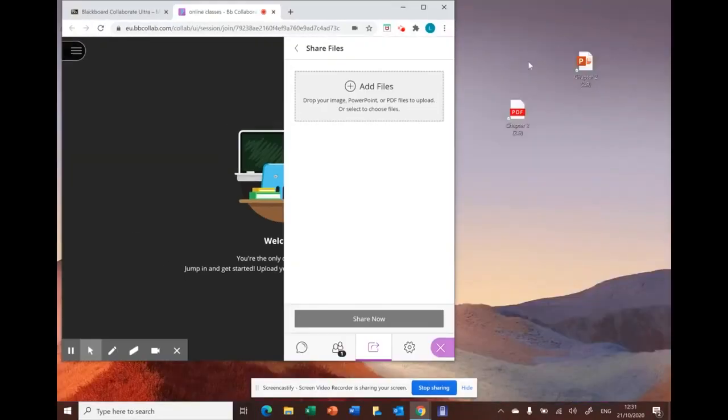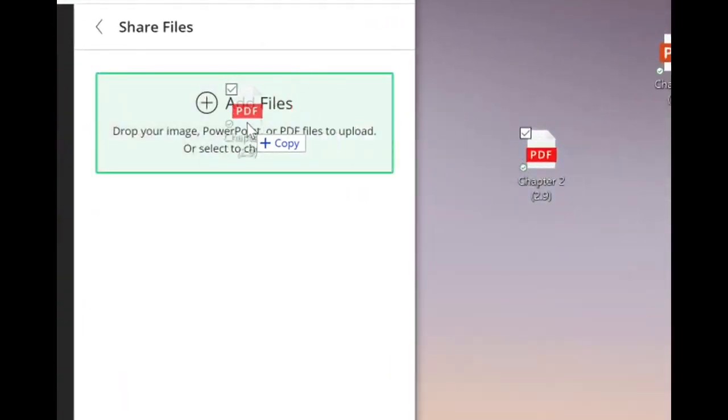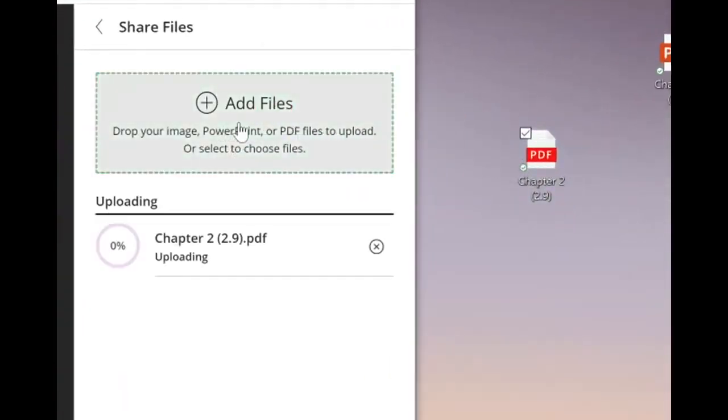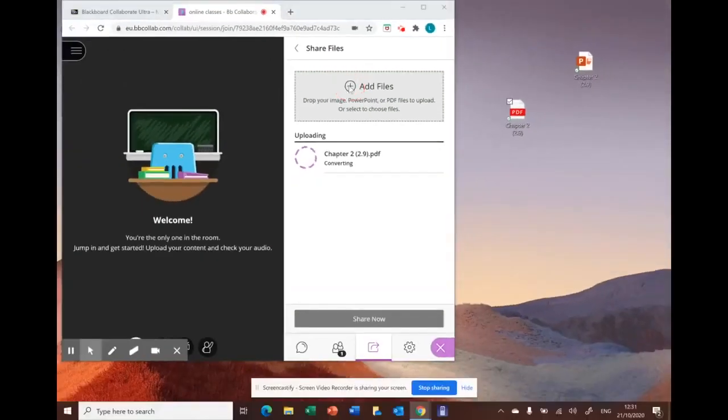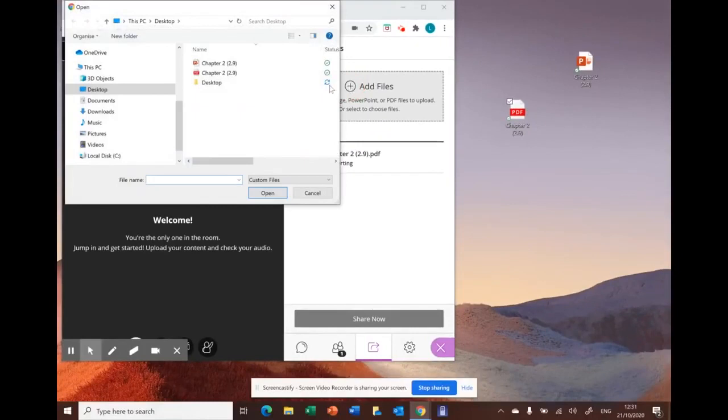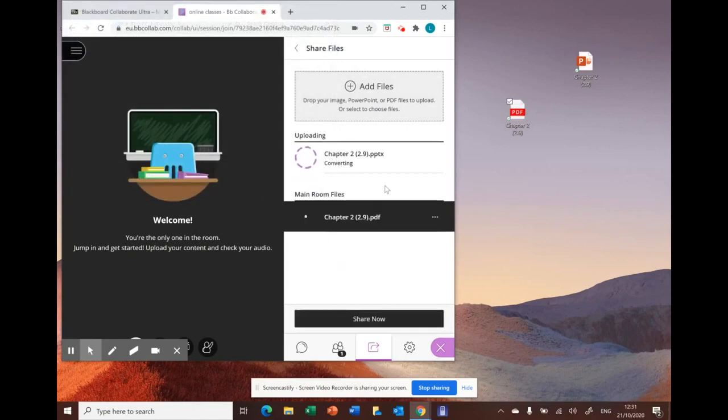You can drag and drop your file, or you can use the plus sign here to upload the file from your desktop, for example. You can drag your image, PowerPoint, or a PDF file.